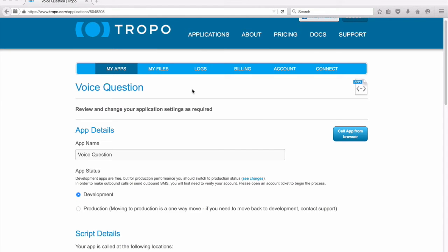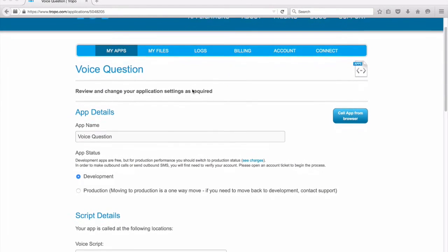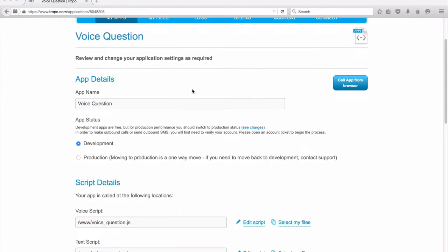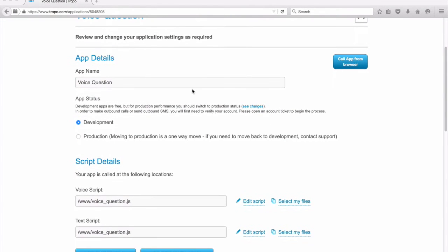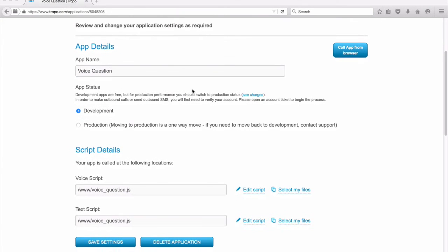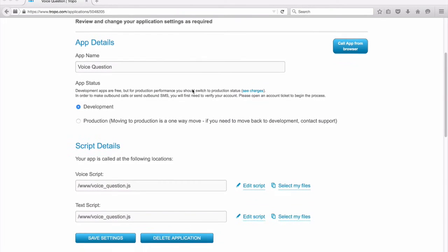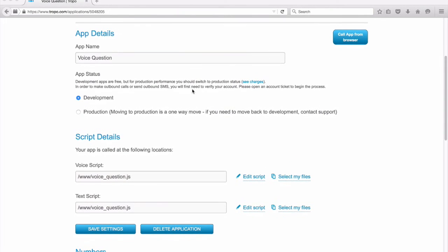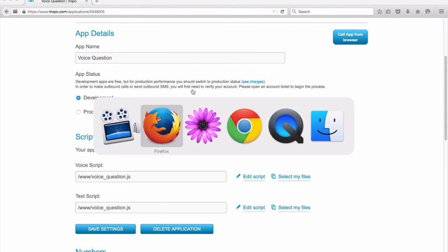I already have that application mapped up here. In this case, my script is named Voice Question. It is JavaScript code. It looks just like this.